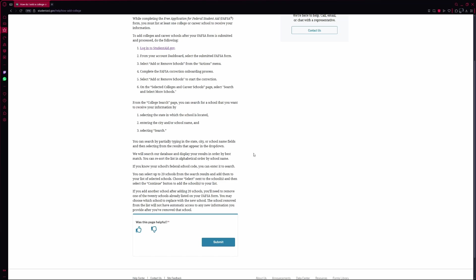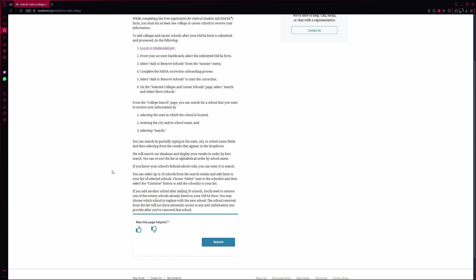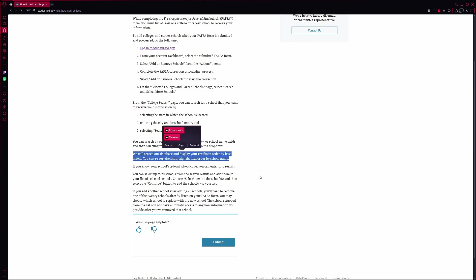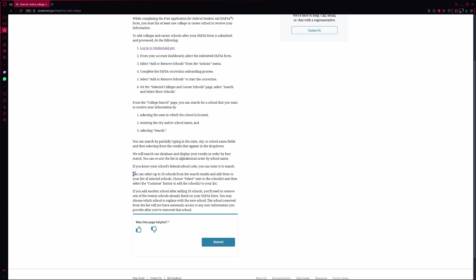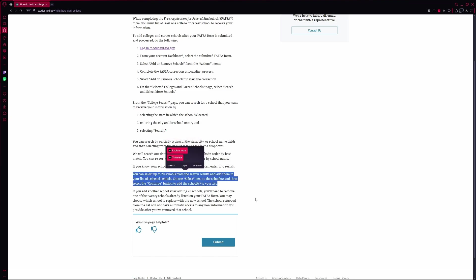Once you type in your search terms, select from the drop-down suggestions or press Search. The system will give you a list of matching schools. You can sort them by best match or alphabetically by name. From here, you can select up to 20 schools in total. If you haven't reached the limit yet, just click Select next to any school you want and then hit Continue to add them to your list.